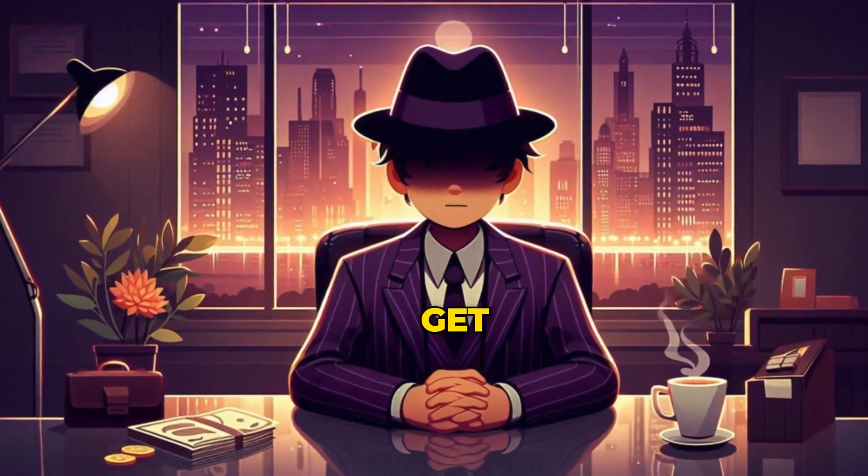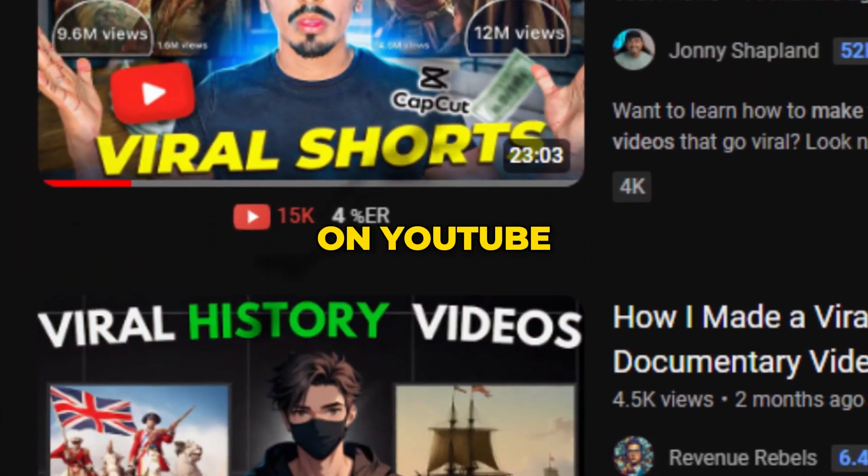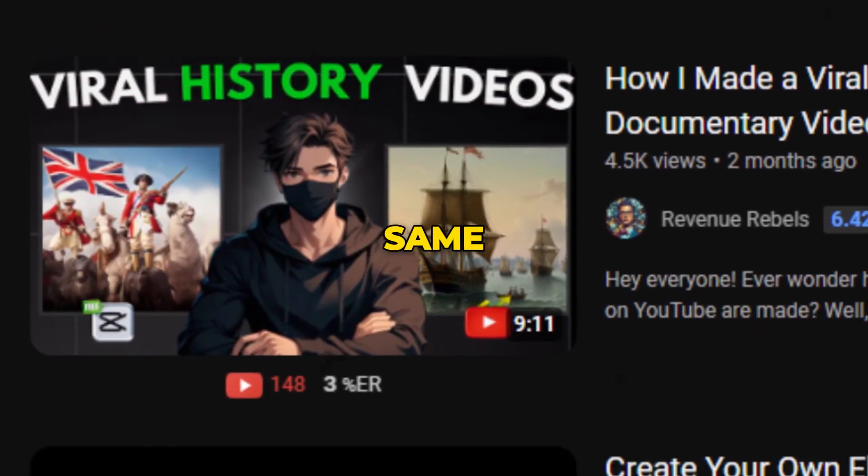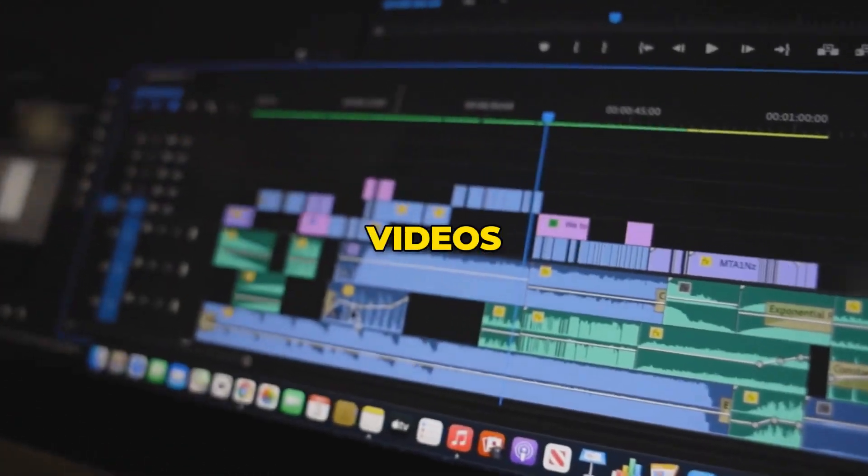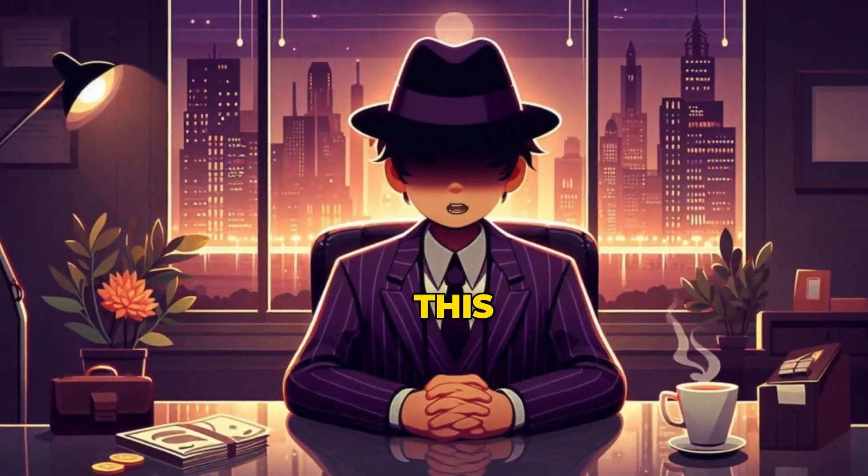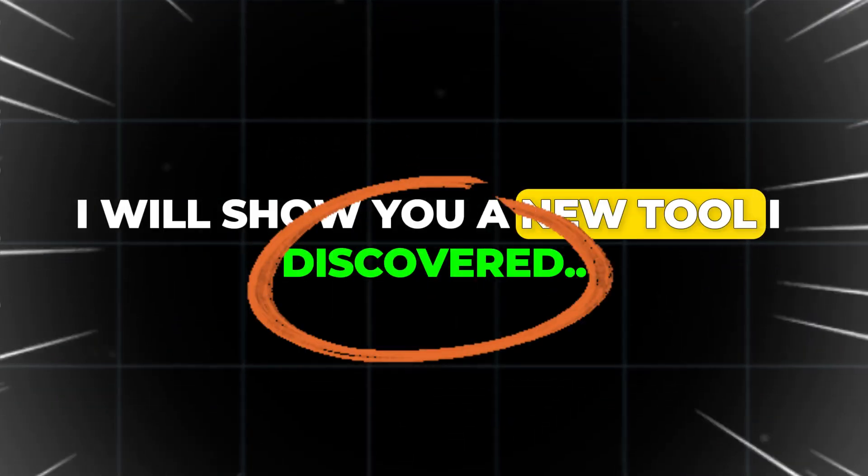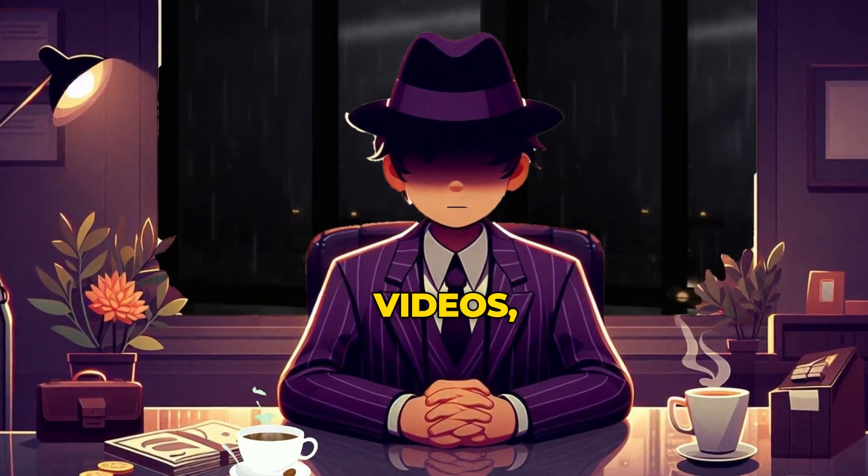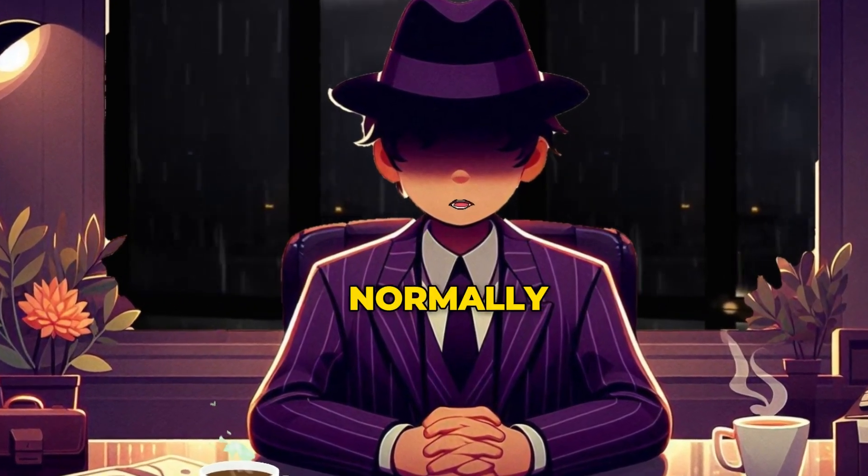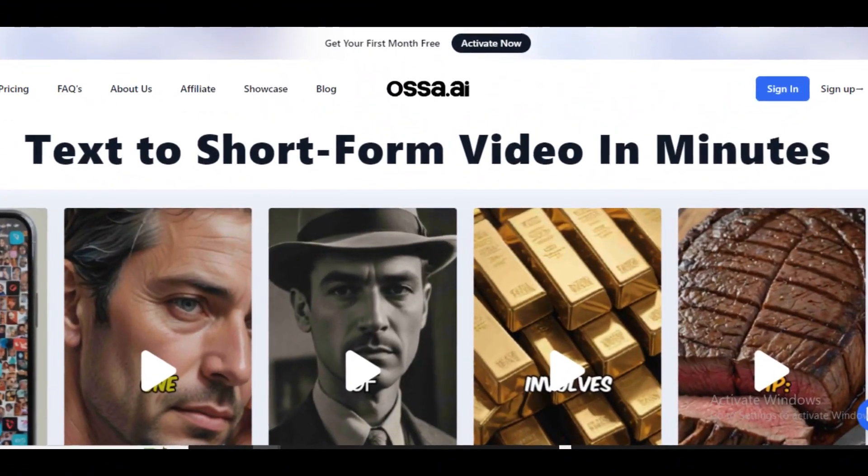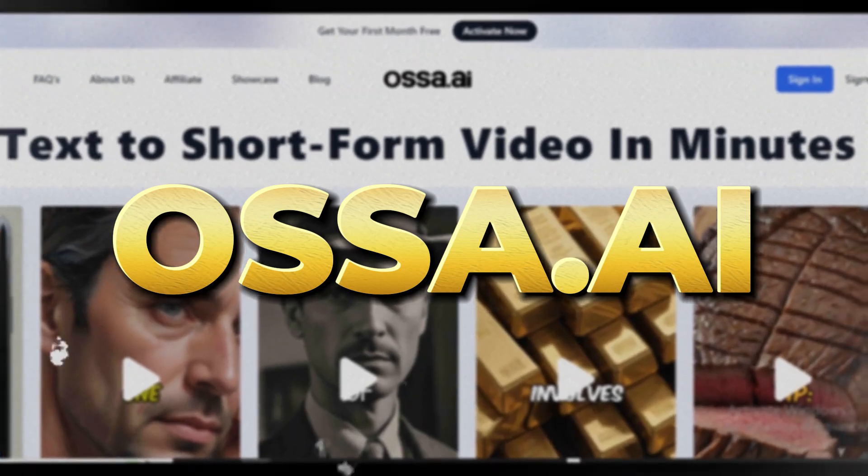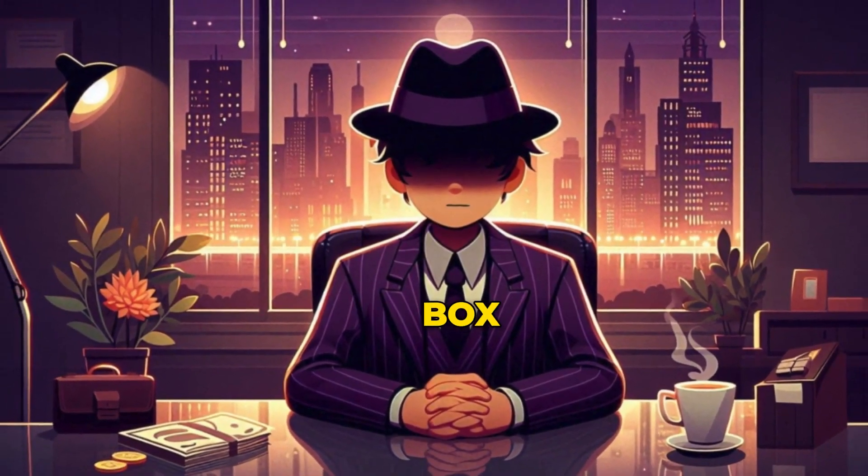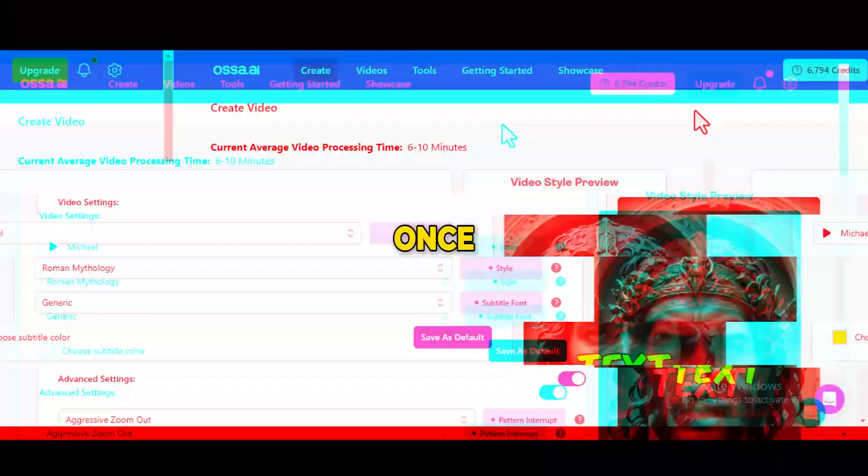But there is one problem. Before you get too excited, I've watched countless videos on YouTube and noticed they teach the same method. Editing these videos can take some time. So in this video, I will show you a new tool I discovered. You can use it to make these short videos in a fraction of the time it would normally take you. This tool is called Asa.ai. I will leave a link in the description box below for you to try it out for yourself.